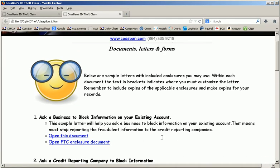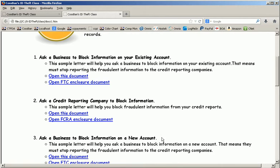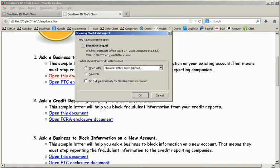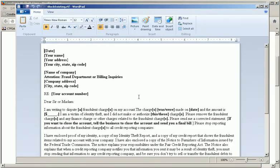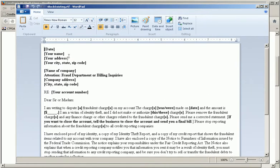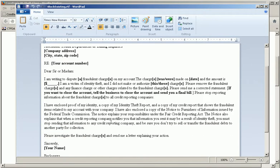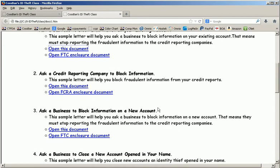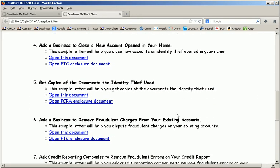Of course, here I have a list of documents that you can use should you notice that someone is taking credit out in your name. Say someone has violated an existing account. You can open up the document directly from the CD, and then you can replace the brackets with your information. This gives you a quick and easy way to get started on your recovery. And there are a lot of different documents on the CD.